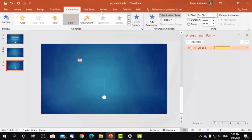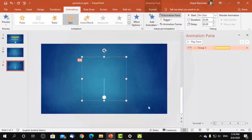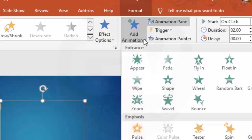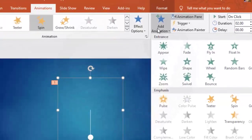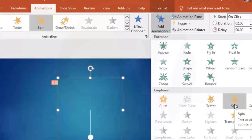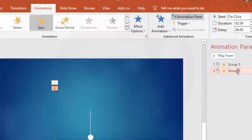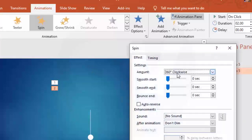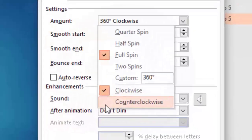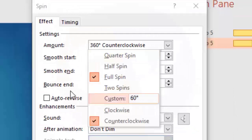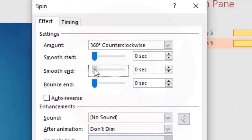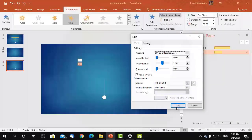Now let us give a second animation to spin it to the right side. Click the group and click Add Animation, then select Spin from the Emphasis group on the Animations tab. Change the amount of spin to 60 degrees and change direction to counterclockwise. Also set Smooth End to one second, then check Auto Reverse.